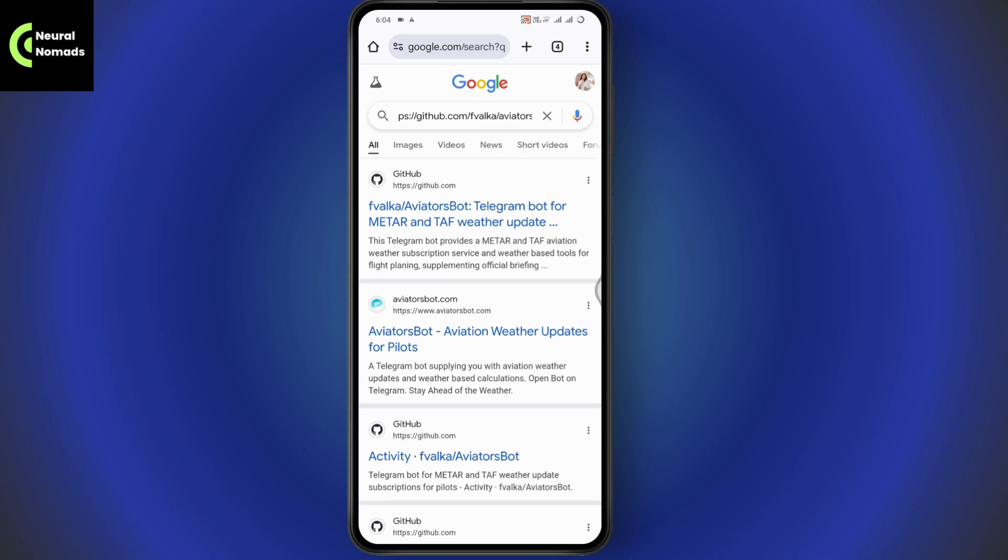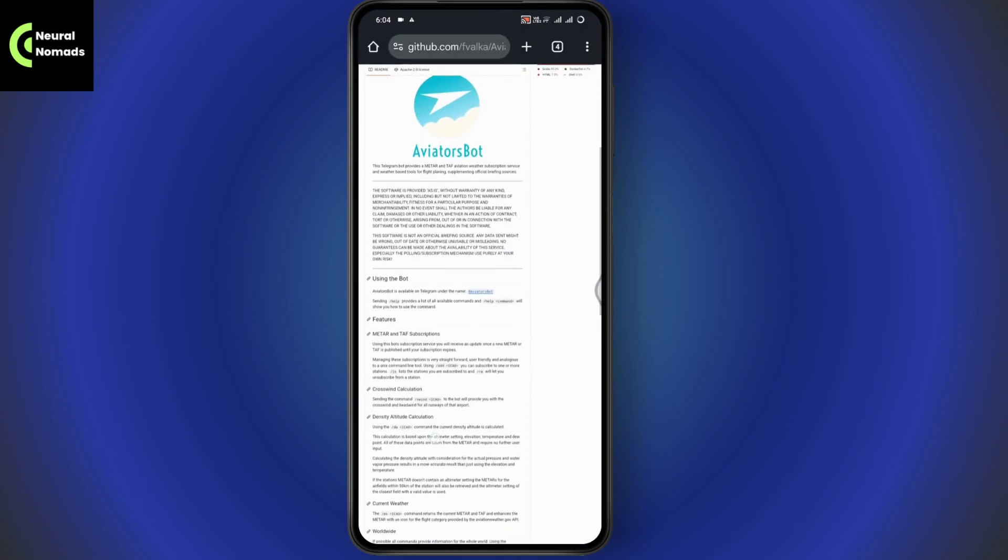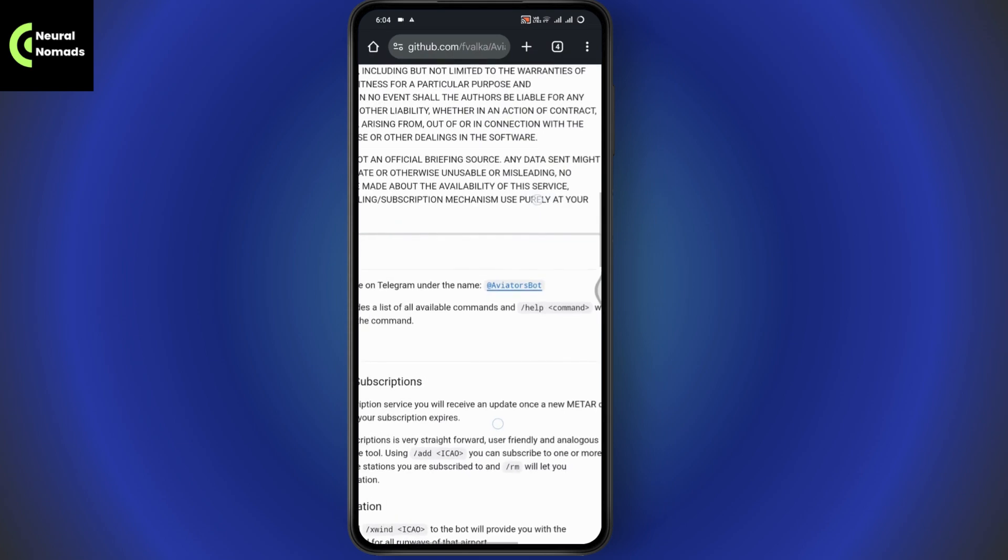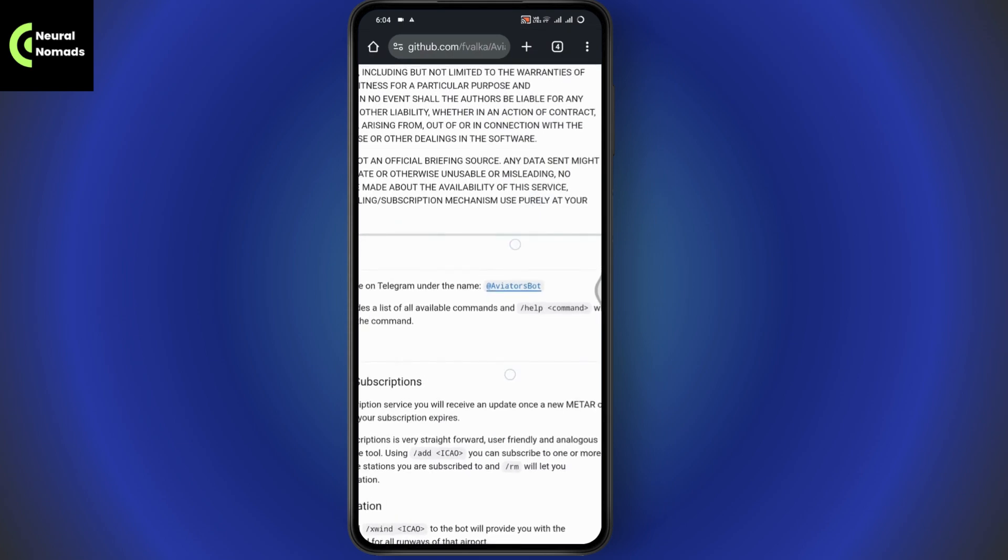After that, it will take you to the GitHub section of Aviator bot. You can simply tap on it, and from here you need to tap on using the bot. Here you will have Aviator bot, tap on the Aviator bot.